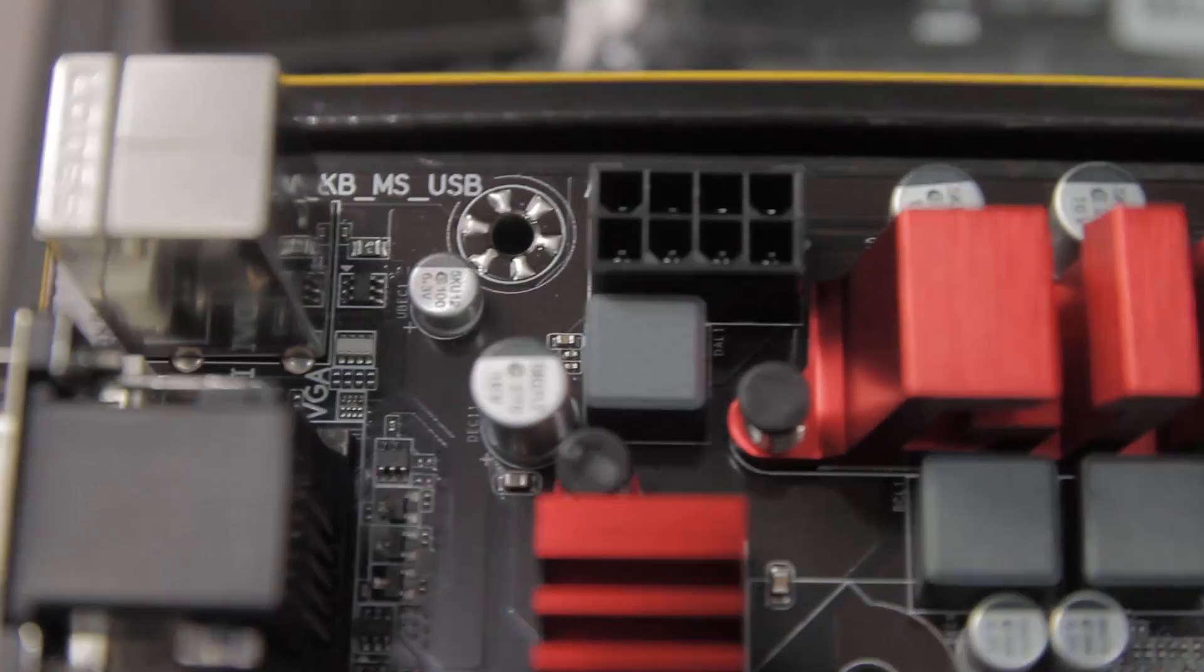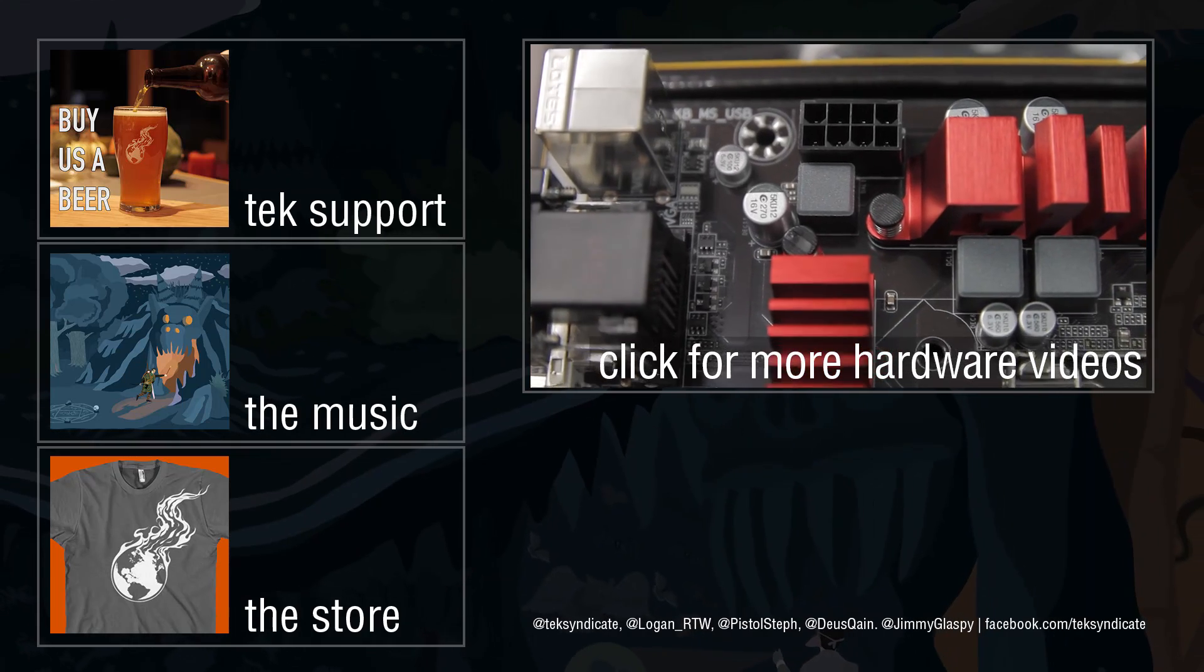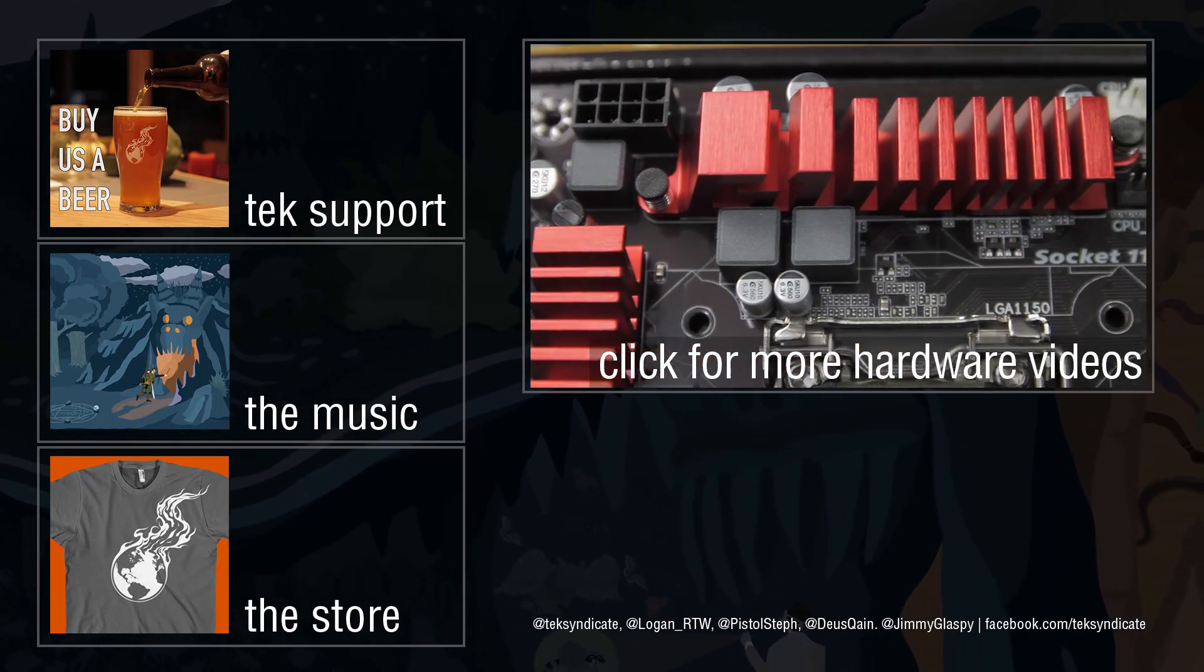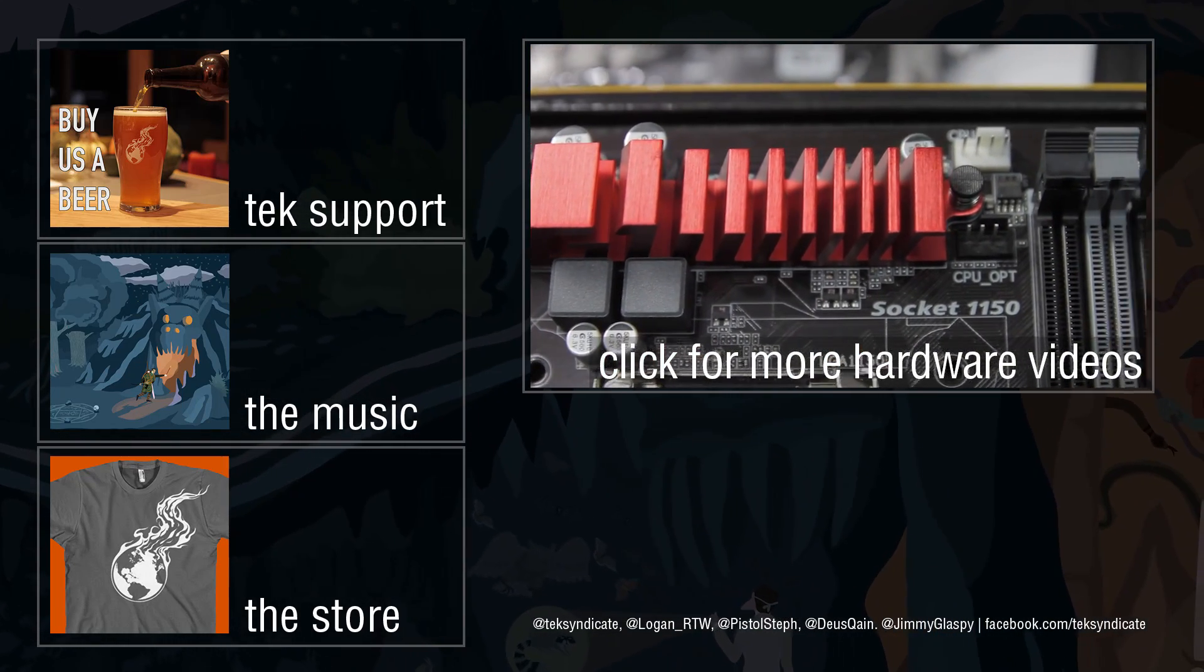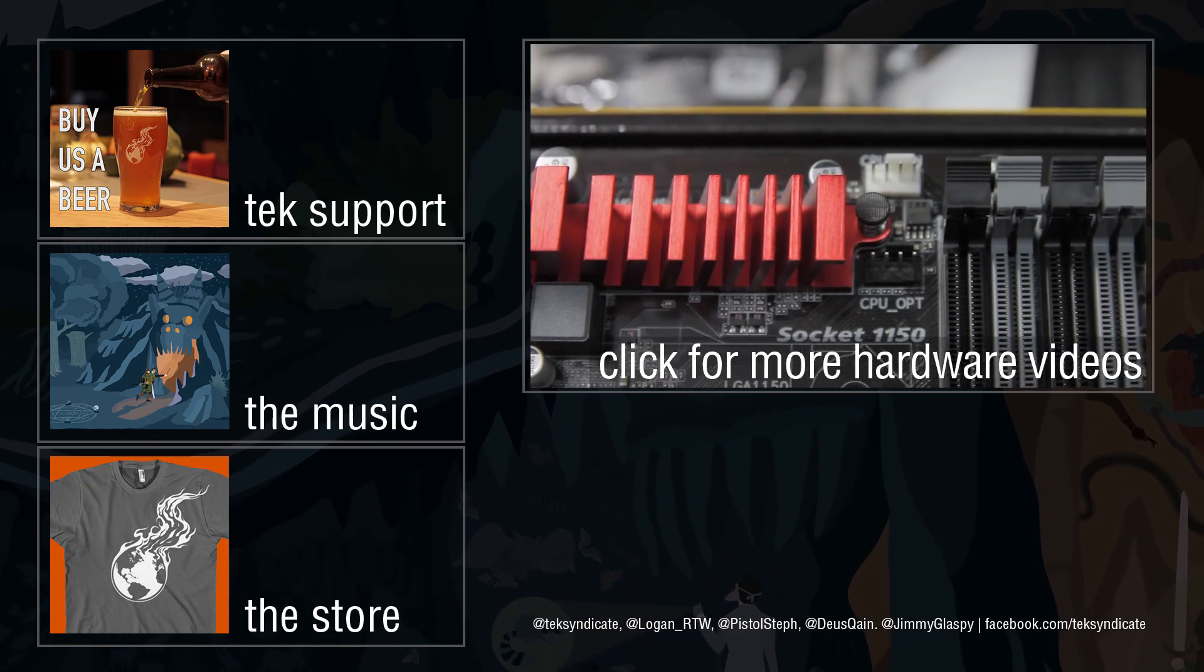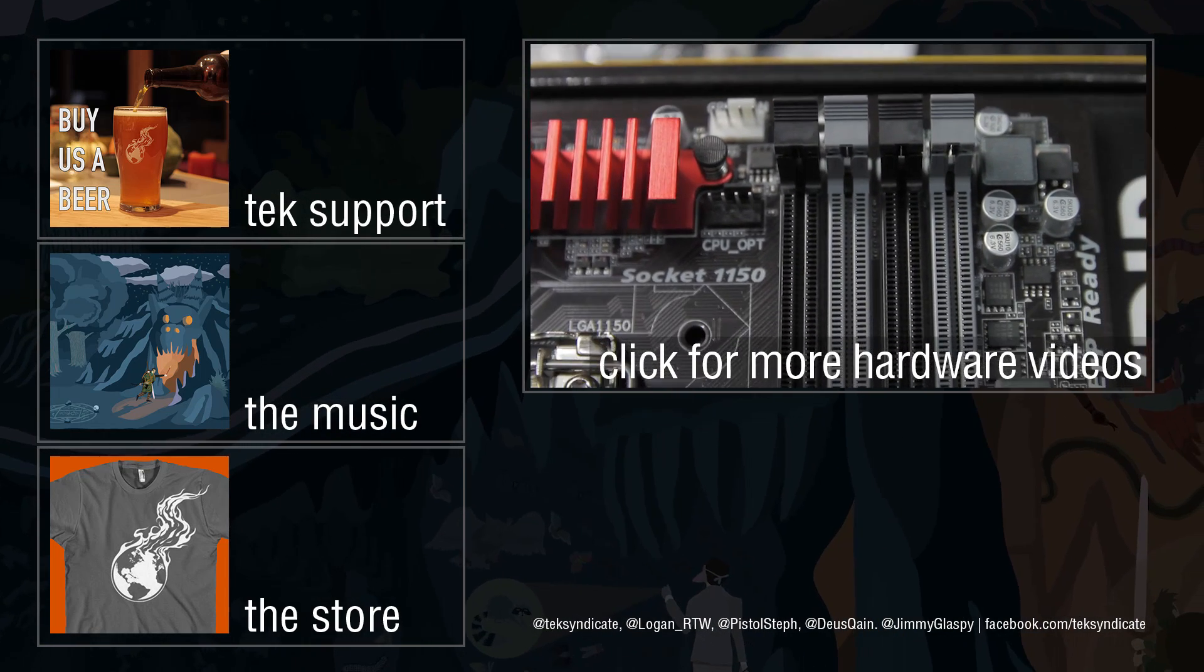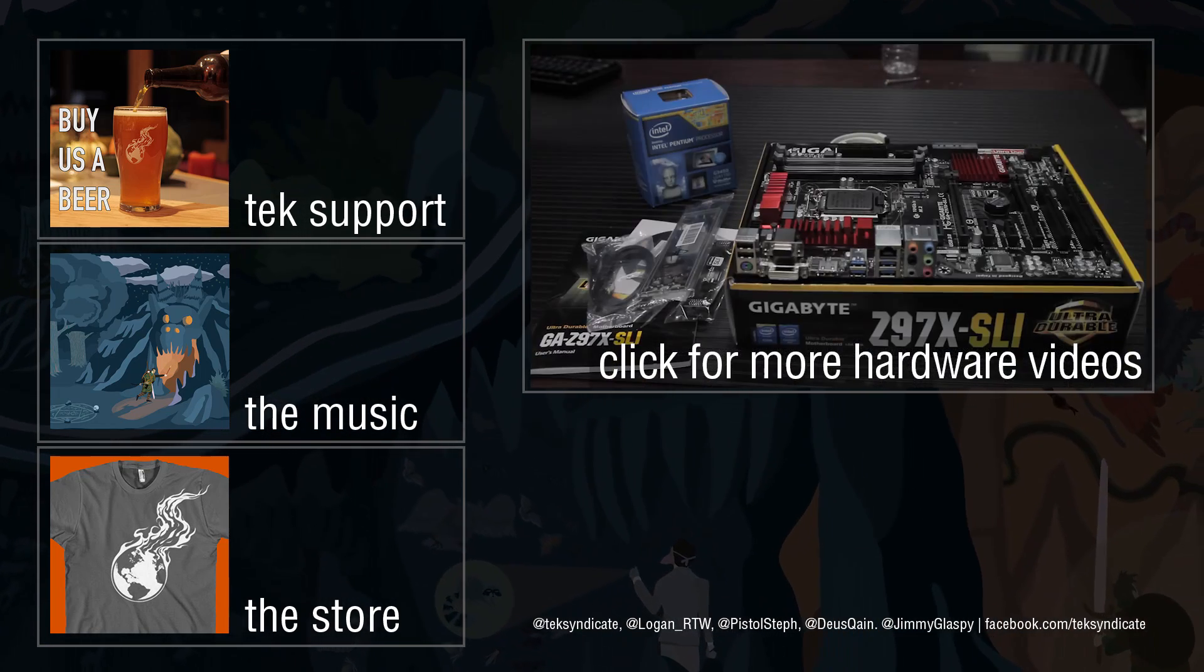So in terms of features, bang for the buck, this has got it where it counts in terms of bang for the buck. So if this board is something that you like, and it fits the things that you're looking for, this board is worth your consideration.